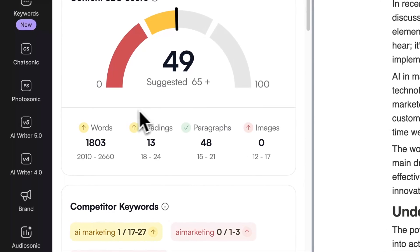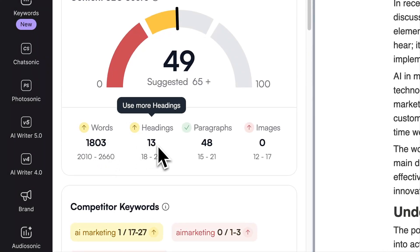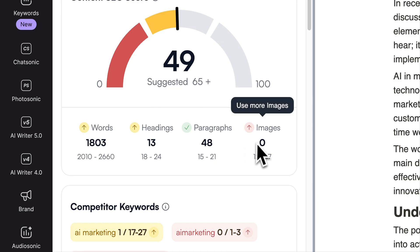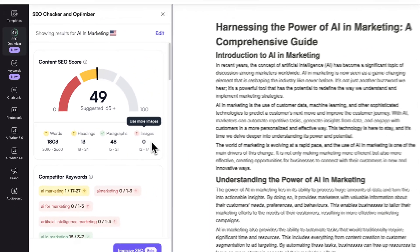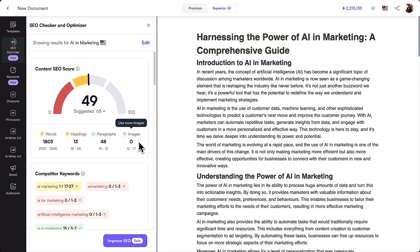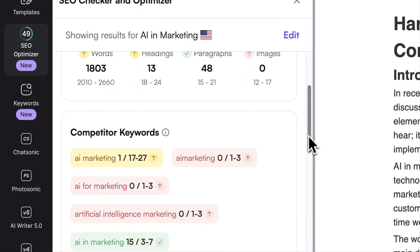It focuses on how relevant and top-notch your content is for a chosen keyword. The SEO Checker also offers tips on the ideal word count, number of paragraphs, headings, and even the right amount of images, based on what the top five competitors are doing.